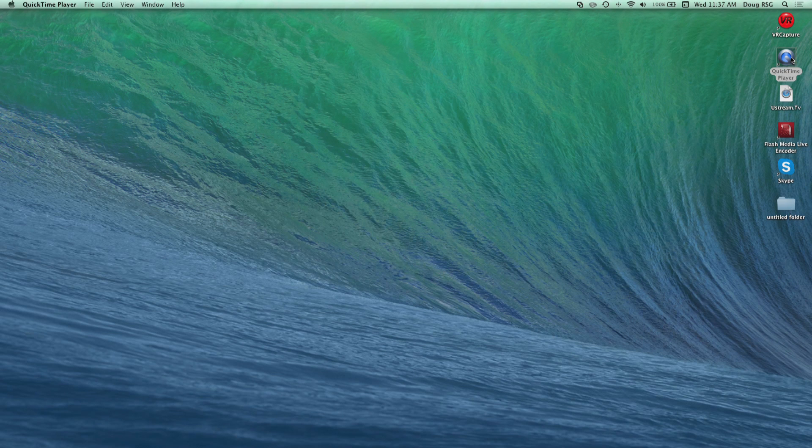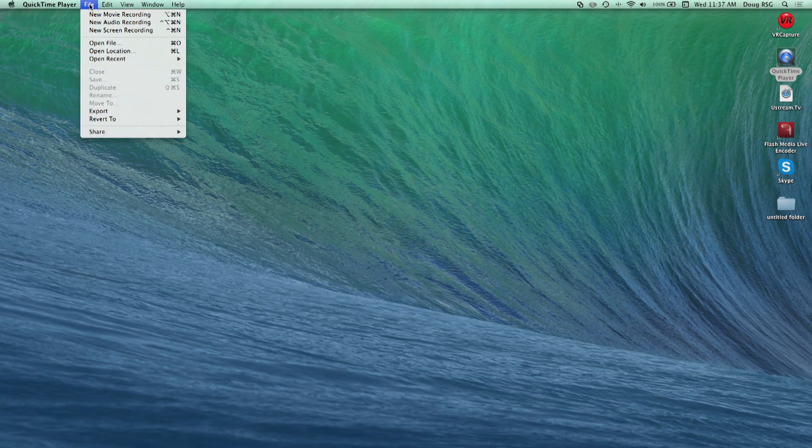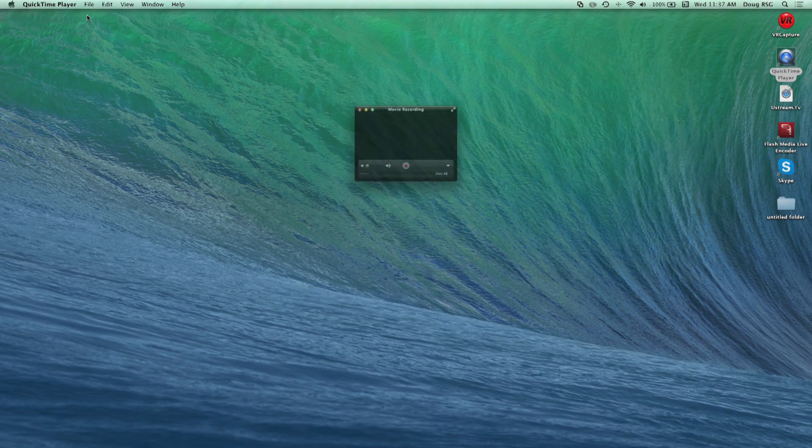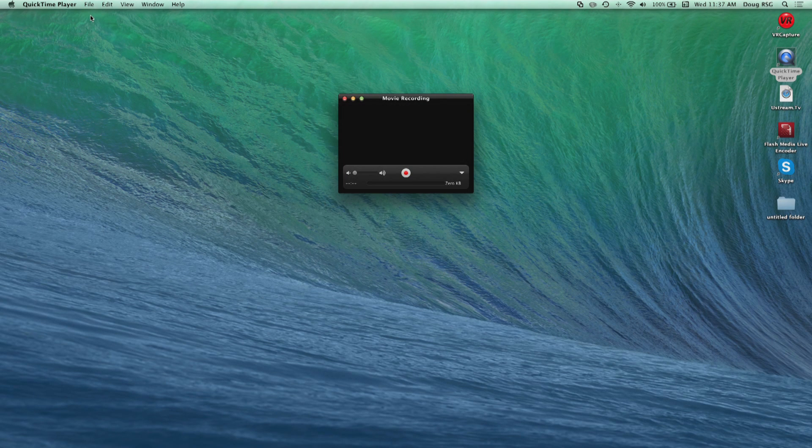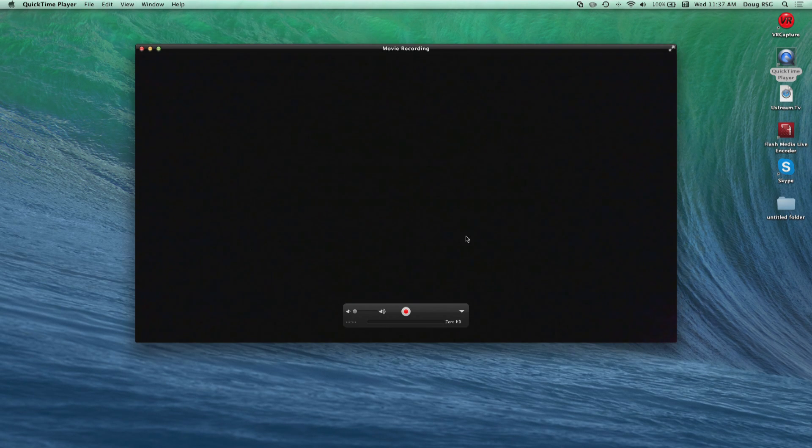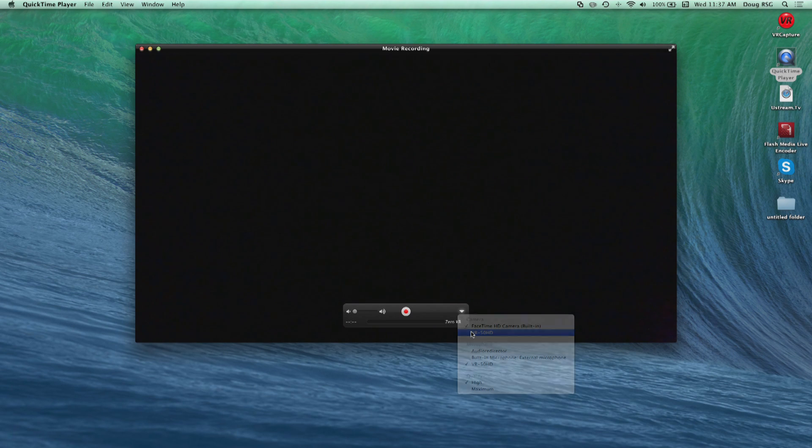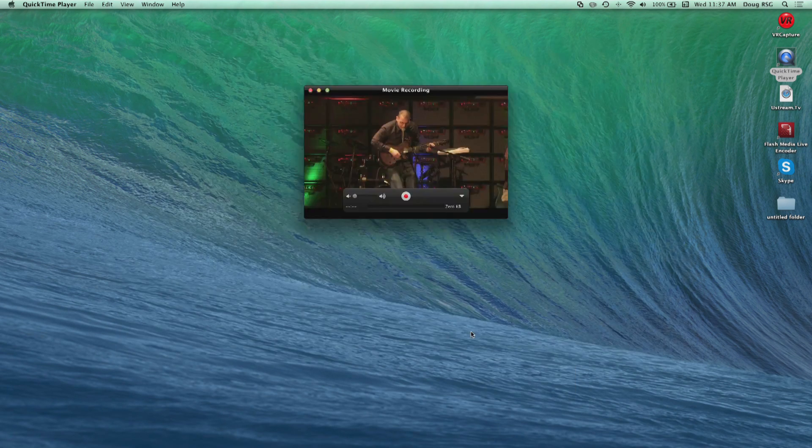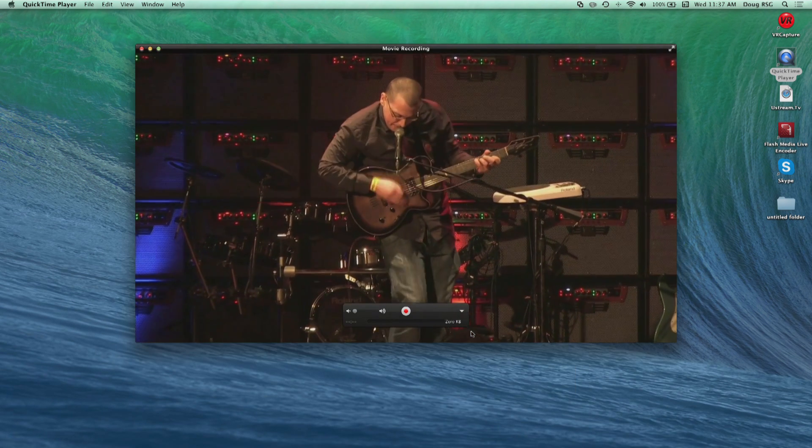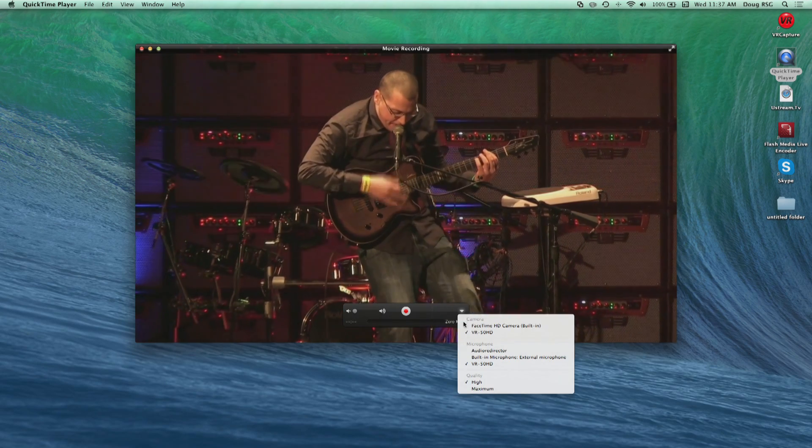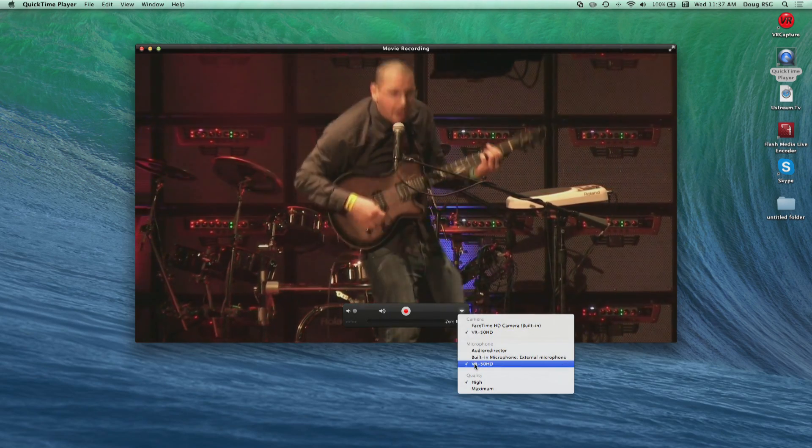On the Mac, QuickTime is another example. Open QuickTime and choose File, New Movie Recording. Click on the down arrow to the right of the Record button in the window. Choose VR50HD as the camera source and choose VR50HD as the microphone source.